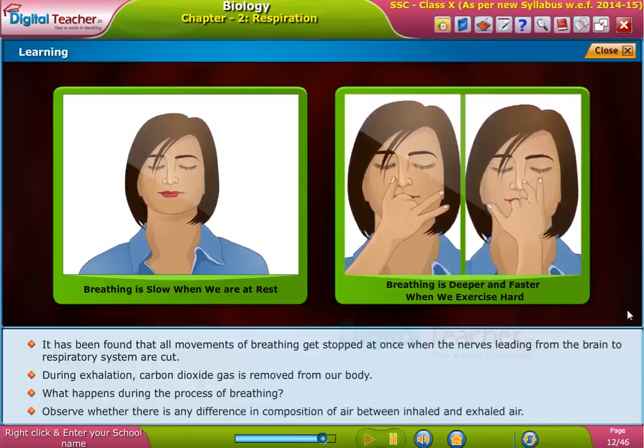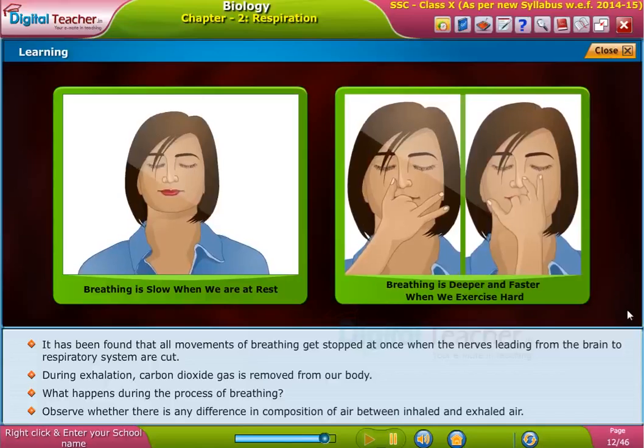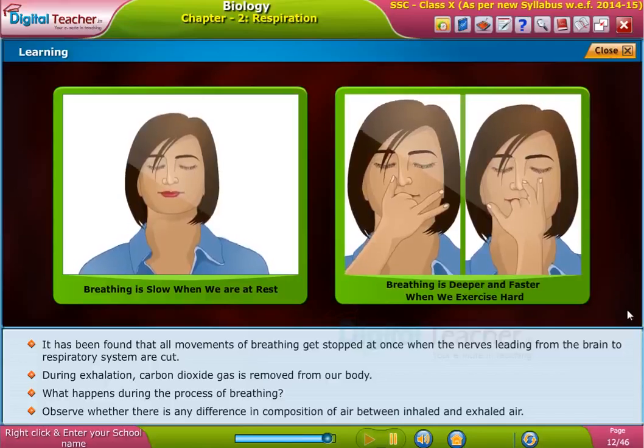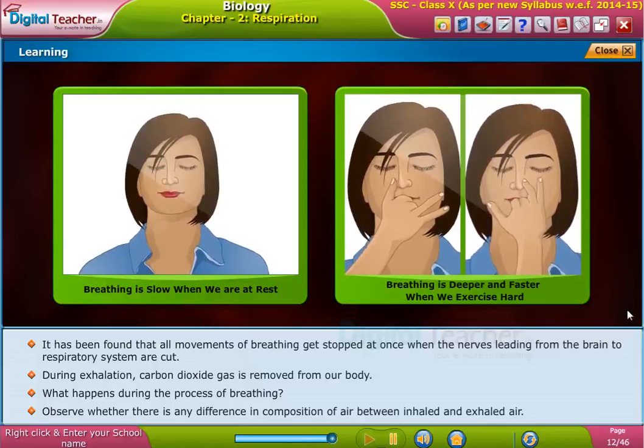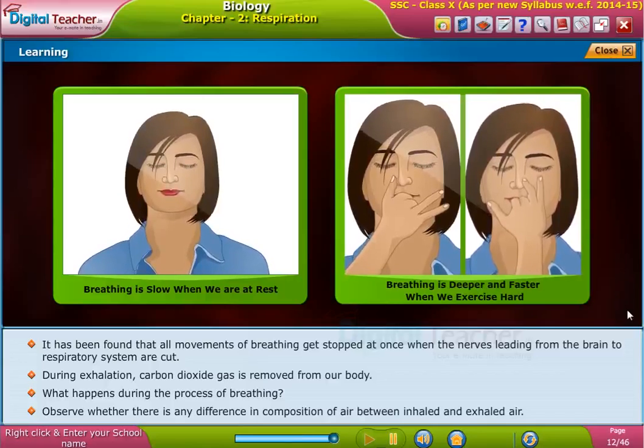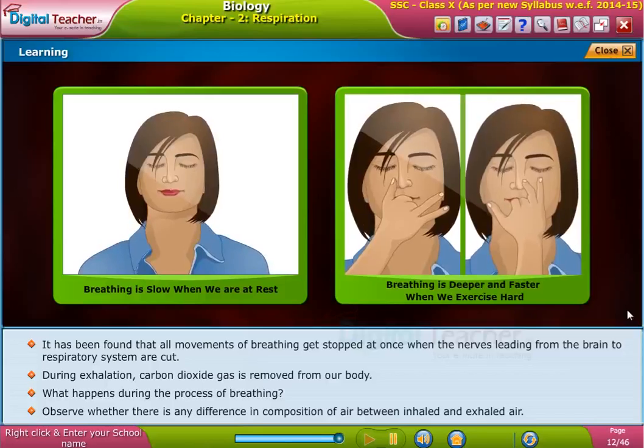During exhalation, carbon dioxide gas is removed from our body. What happens during the process of breathing? Let us observe whether there is any difference in the composition of air between inhaled and exhaled air. We will answer these questions by studying the next step.